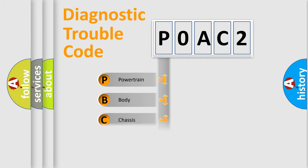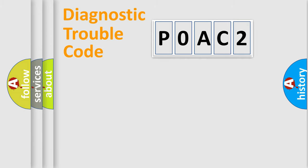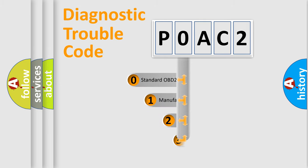Powertrain, Body, Chassis, Network. This distribution is defined in the first character code.